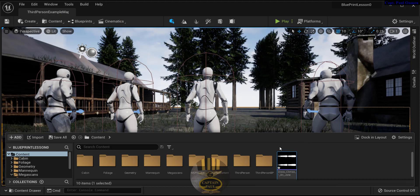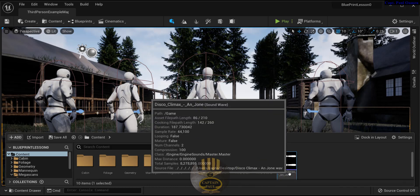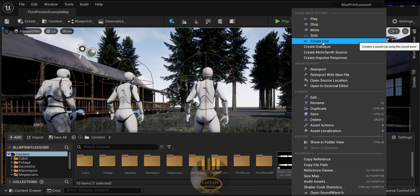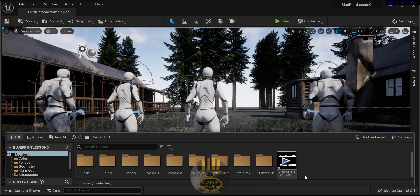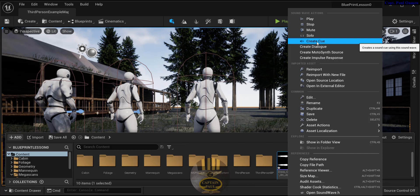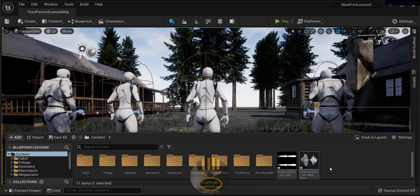Now the next thing we have to do is once you drag your sound straight into your content drawer, you can create a folder for it if you like. Right click on it and select 'Create Cue.' You must right click on it and convert it to create a cue. The sound is now created. I'm going to leave the default name. There, that is it.